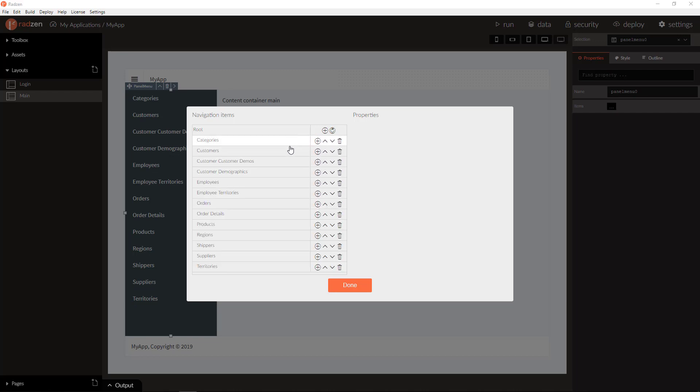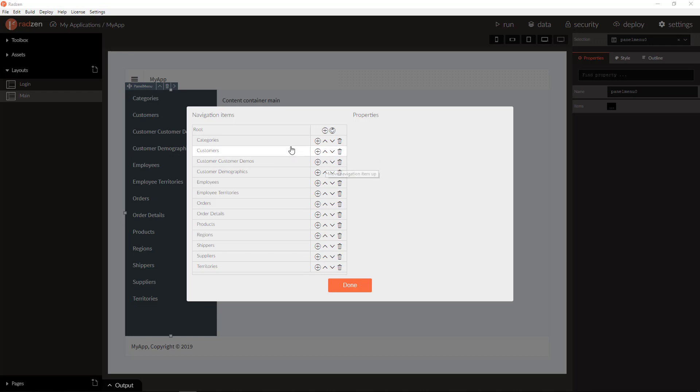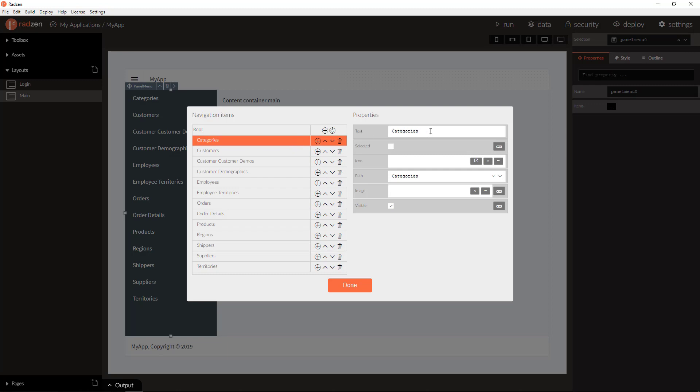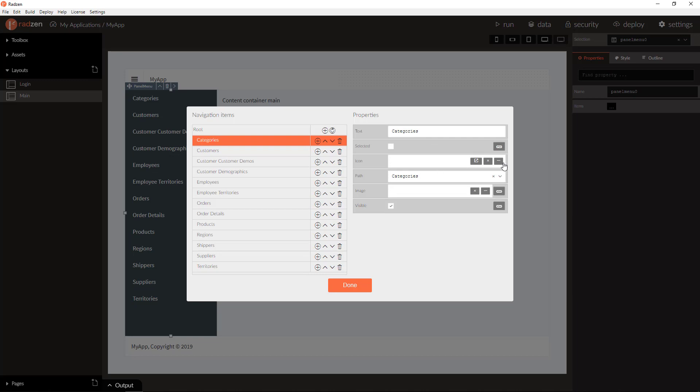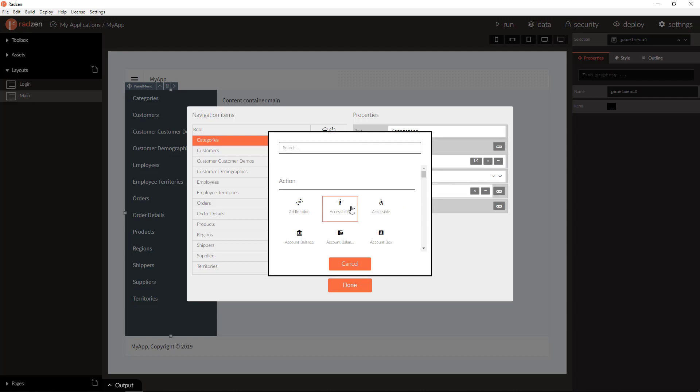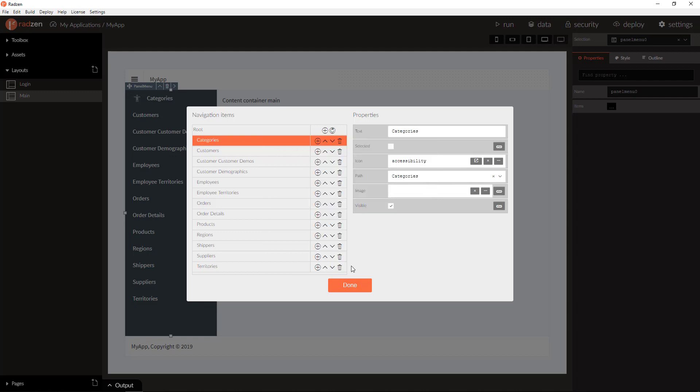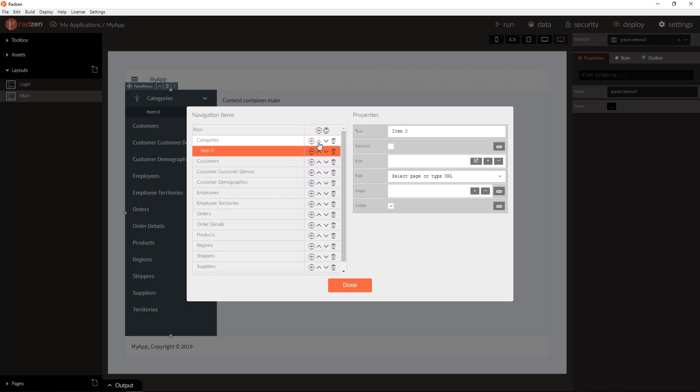You have now all the navigation links loaded in this items list and you can delete some of them, you can reorder them, you can change the text, you can change the navigation path, you can add icons, image, change visibility or even with expression and you can also add sub-items.